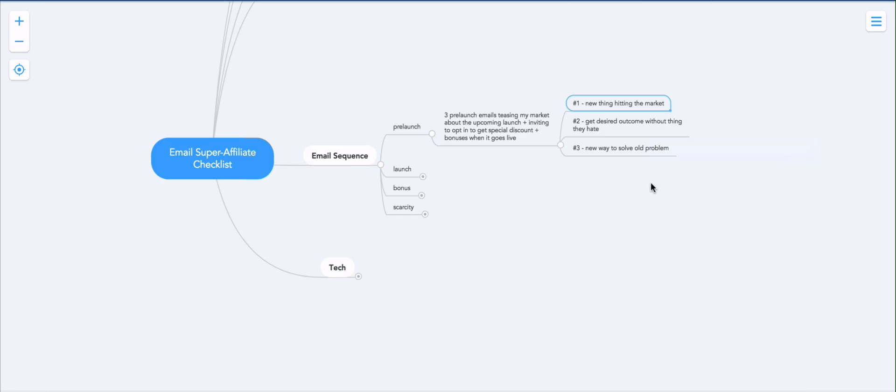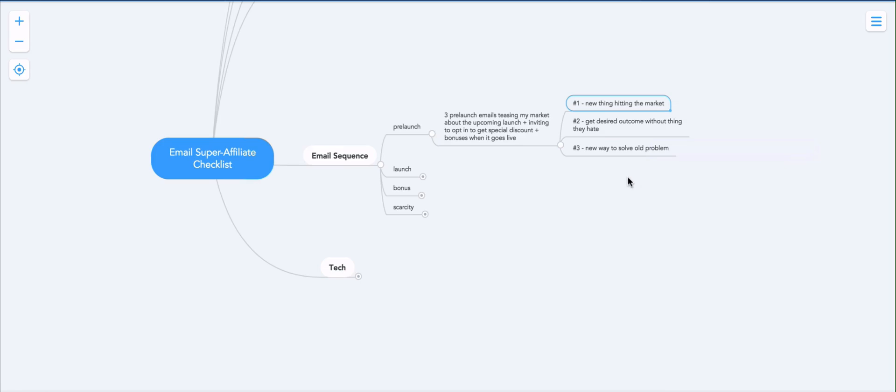You talk about getting the desired outcome without the thing they hate, meaning like lose weight without giving up the foods you love or lose weight without exercise or make money without building websites and so on and so forth. So the result they want minus the thing they really hate about it. So you kind of tease them about that.